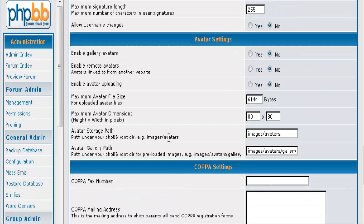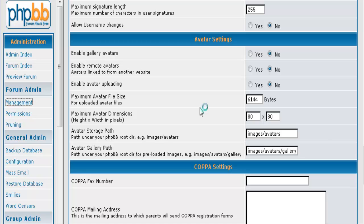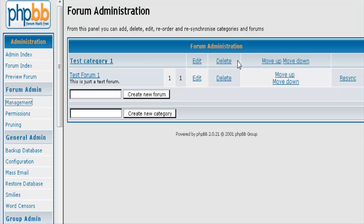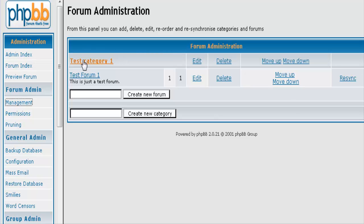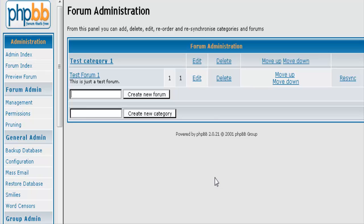The next thing you are going to want to do is you are actually going to want to go into forum management. Now this is where you actually set up what your forum looks like. Now to begin with you can either change these or you can set them up new. And what we will do in this case is we will just set up new ones. So the first one we are going to have is, we will just call it general discussion.